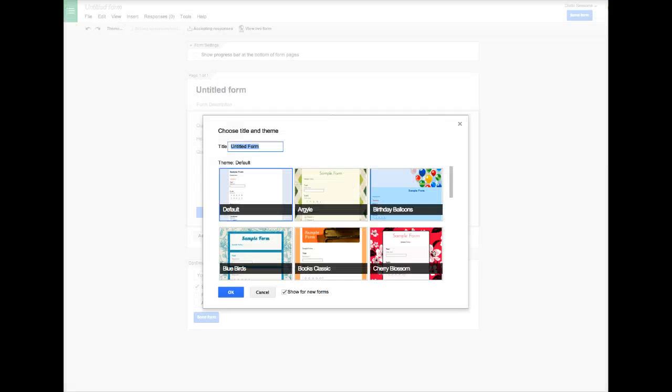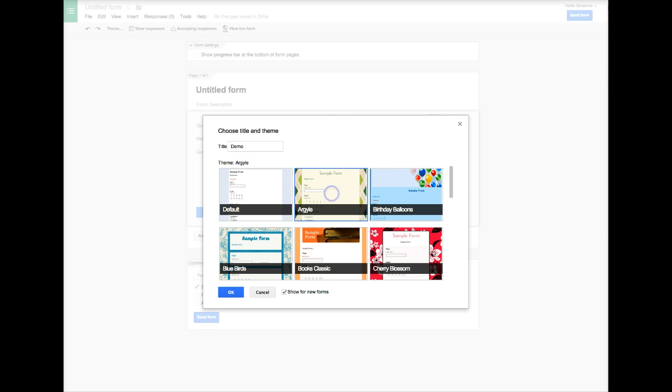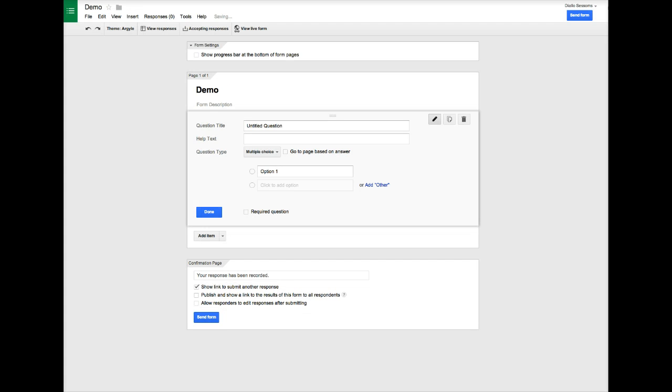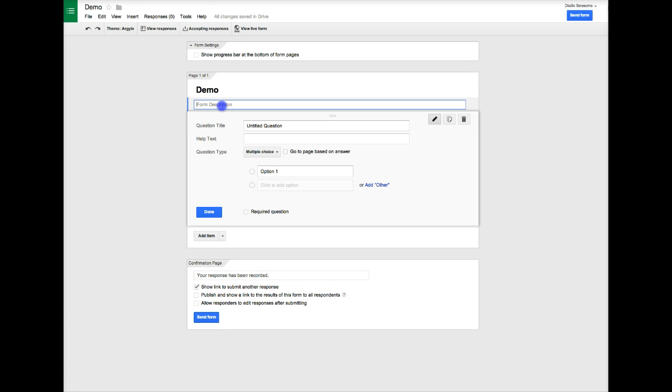The first thing we'll do is give it a title. The title is important so that we can look it up later. Then you can select a theme and now you can start to edit your form. I can put some directions here, whatever you need to type to help the person completing the form.